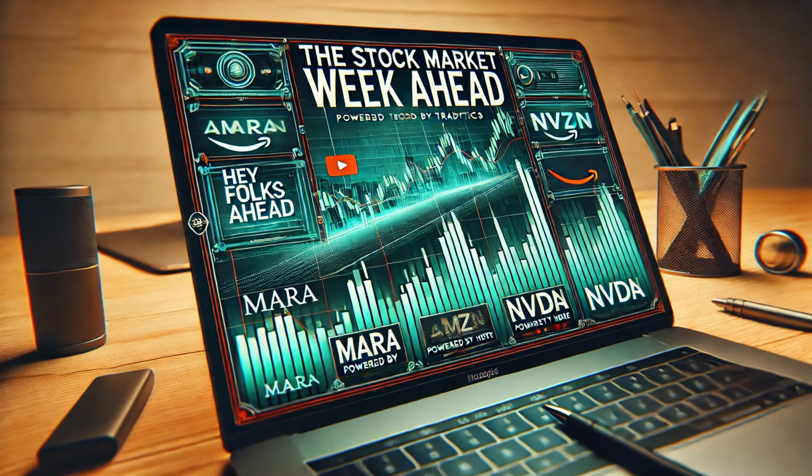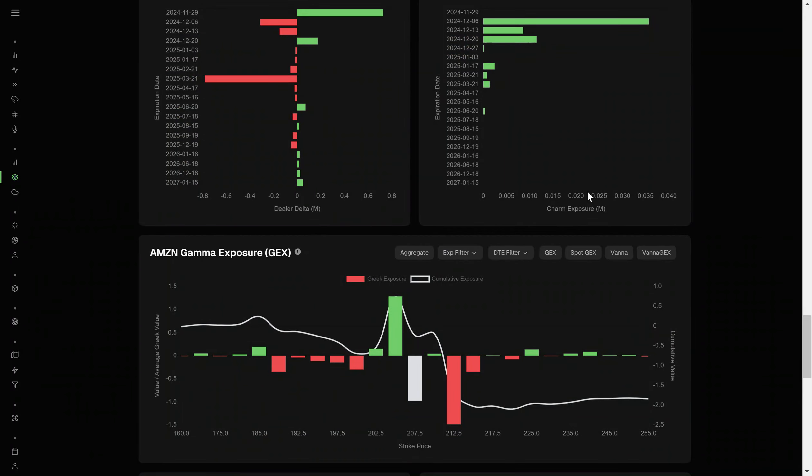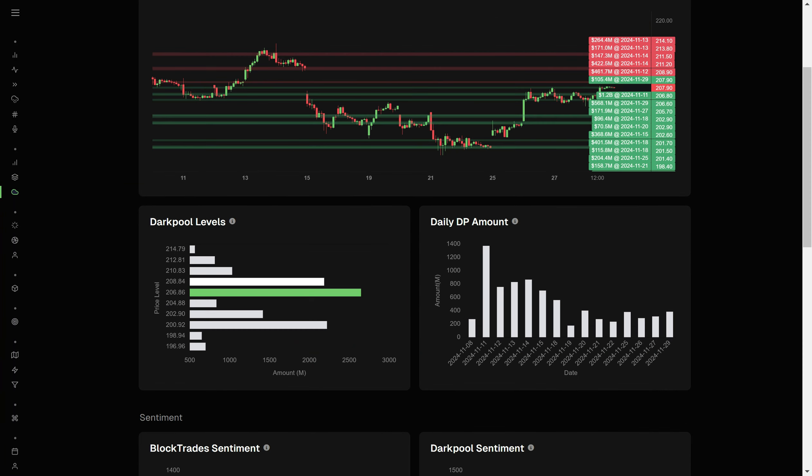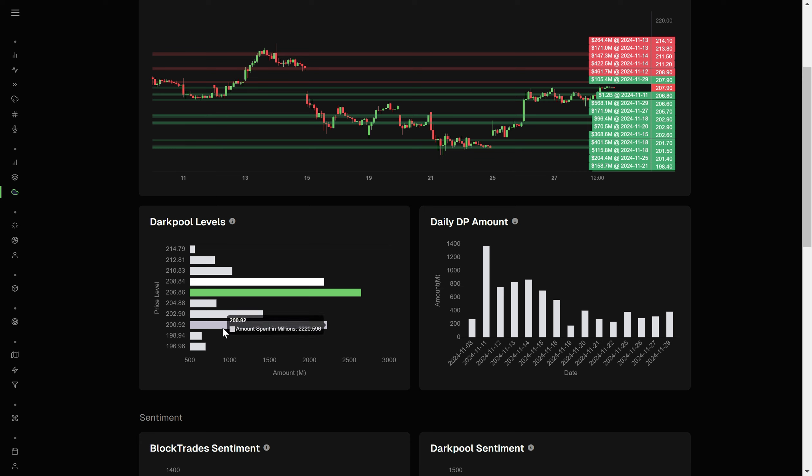Hey folks, ET here coming at you with the stock market week ahead look, so let's get to it. First up, we are covering Amazon. We'll go ahead and jump over to its dark pools real quick just to take a look at where its largest ag is and what else we should be paying attention to.